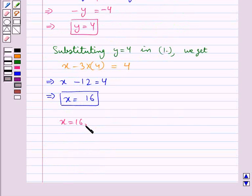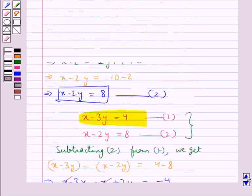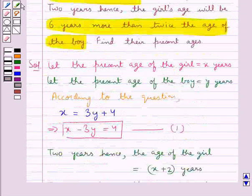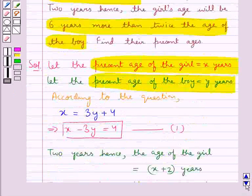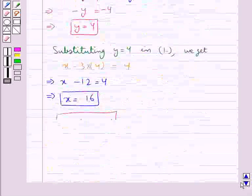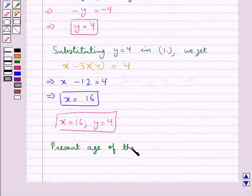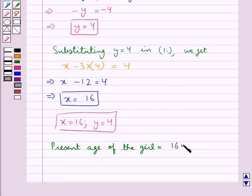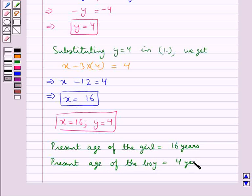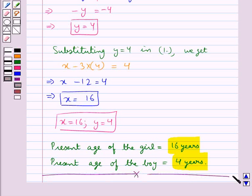So, we have now got x = 16 and y = 4. Since we had assumed x to be the present age of the girl and y to be the present age of the boy, the present age of the girl is 16 years and the present age of the boy is 4 years. This is our final answer. With this we complete the session — hope you have understood the solution.